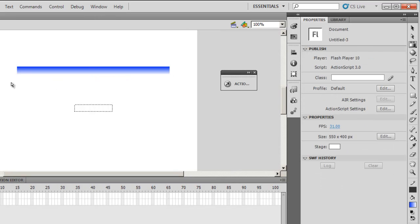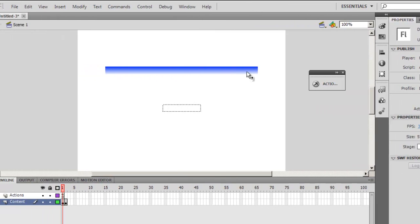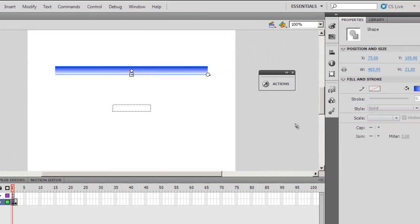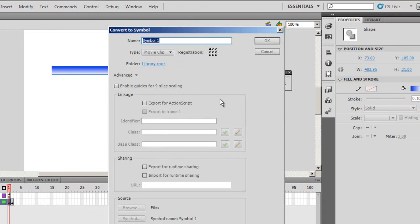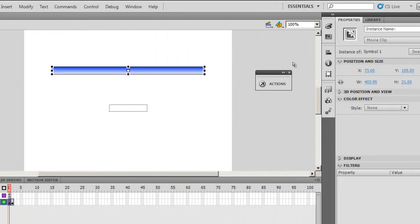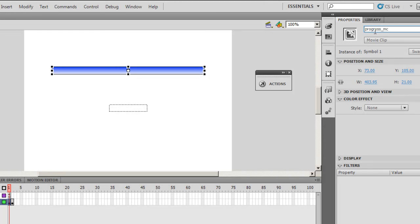This I'll convert into a symbol, I'll press F8. Registration point can be top left, middle left, or bottom left, that's fine. I'll call it progress underscore MC, MC for movie clip.